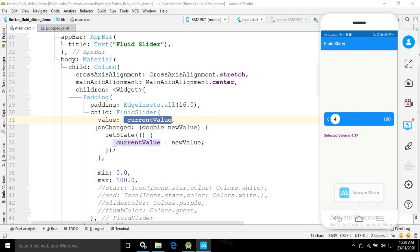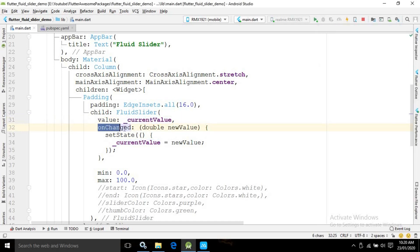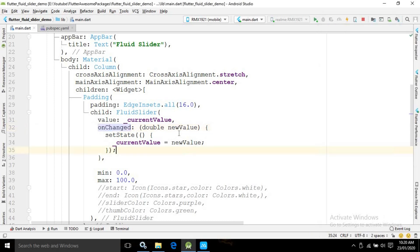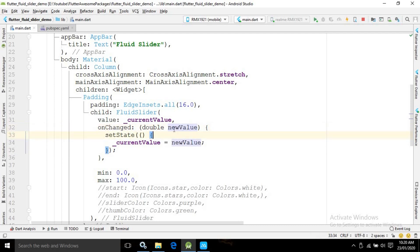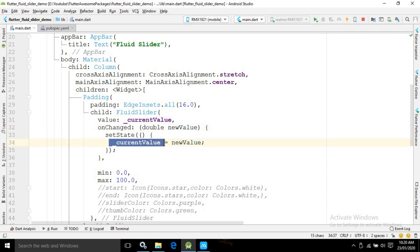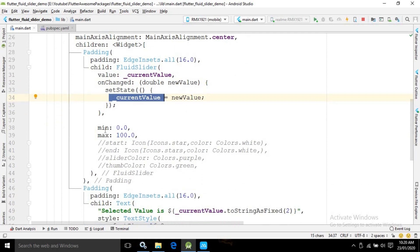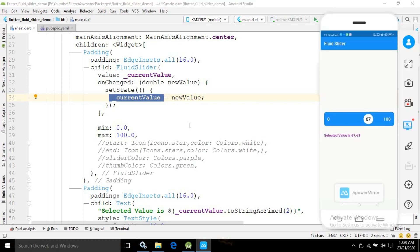It has another property called onChange — this fires when we move the slider. When we move the slider, the new value is stored inside a variable and I am assigning that value to the currentValue variable. It also has min and max properties — the minimum value is 0 and the maximum value is 100.